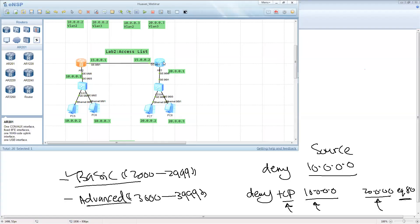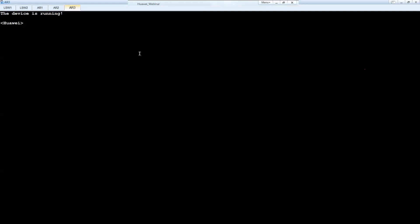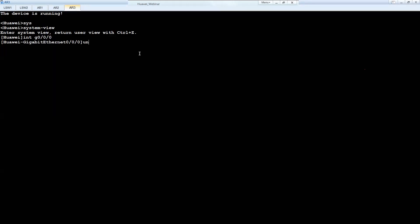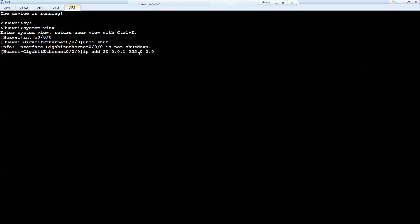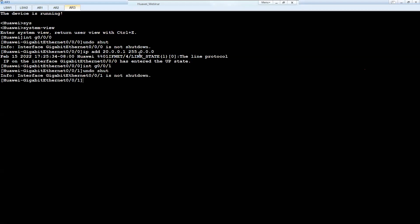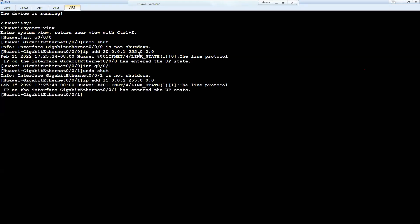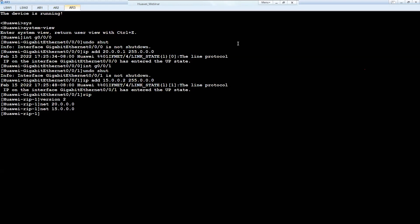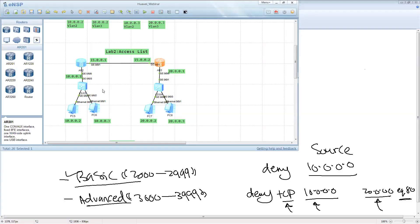Let's move to the second router. System view, interface GigabitEthernet 0/0/0, undo shutdown, IP address 10.0.0.1 with mask 255.0.0.0. Interface GigabitEthernet 0/0/1, undo shutdown, IP address 15.0.0.2 with mask 255.0.0.0. Enable RIP, version 2, network 20.0.0.0, network 15.0.0.0. Now let's try to make the ping before we do the ACL.